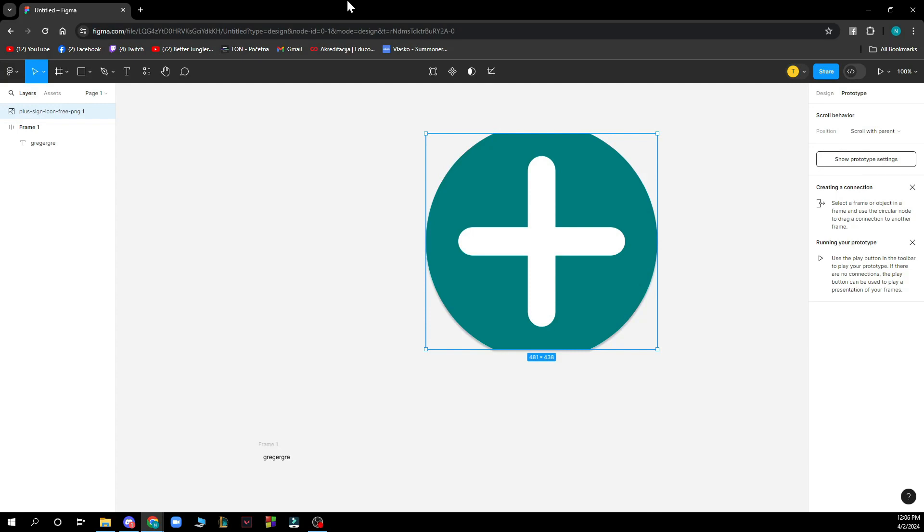Now let's see how you can actually connect pages in Figma. Well, to create the link between pages in Figma, users can select the object they want to link from and click the link button in the toolbar. This will open the link dialog box where users can select the page they want to link to from the drop-down menu.